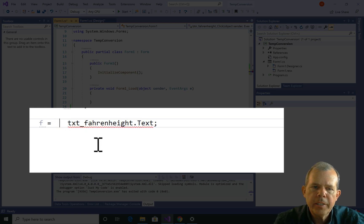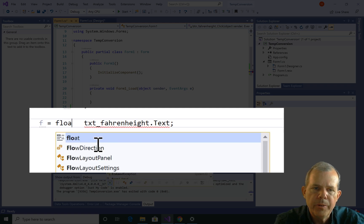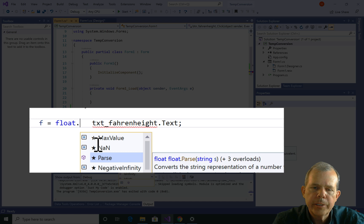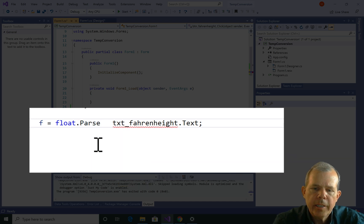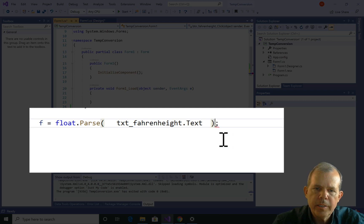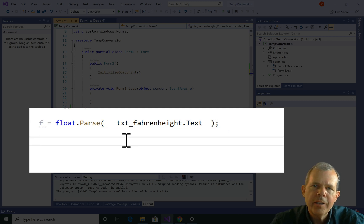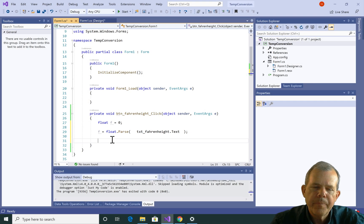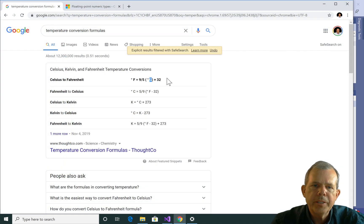There is an actual conversion utility we need. If we type float dot, we can see a bunch of things available to float numbers. The one we want is called parse. Parse is a function that, if we put parentheses around the part inside, it will automatically convert the string and put it into a number. That'll work as long as you don't put any letters in there — it'll convert the number for you.